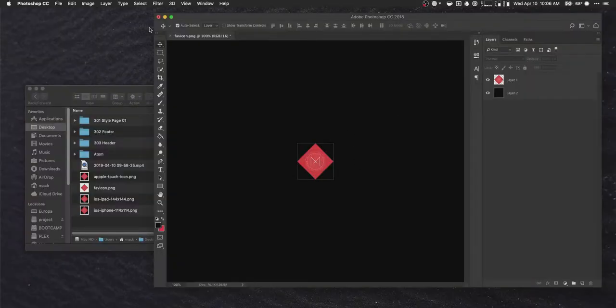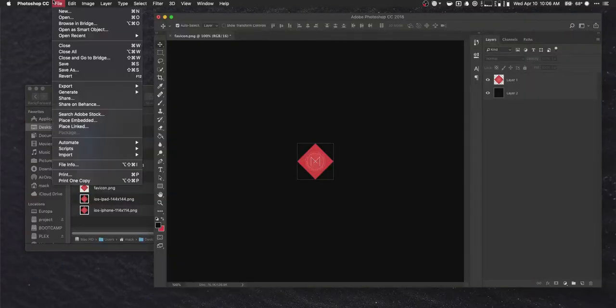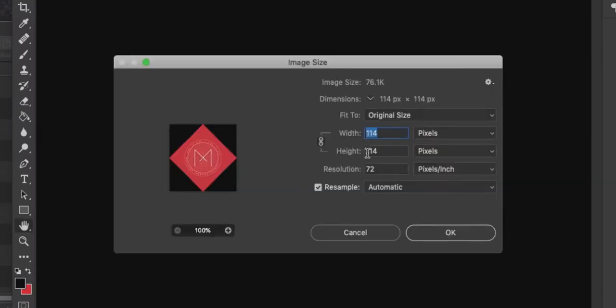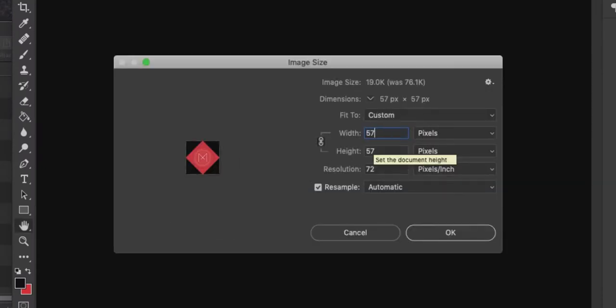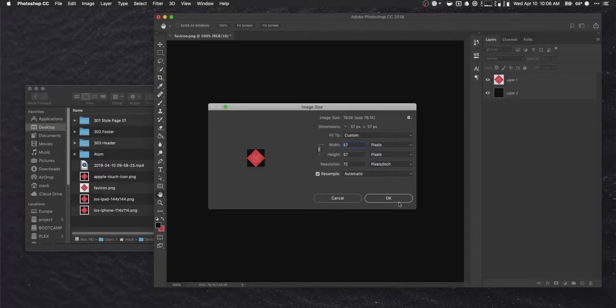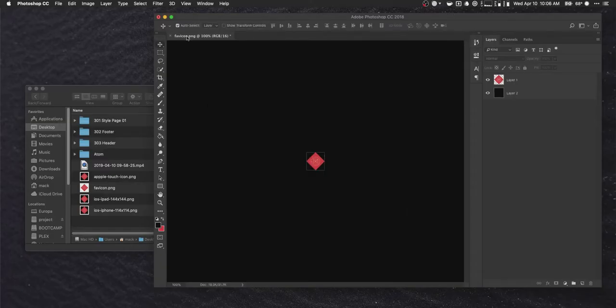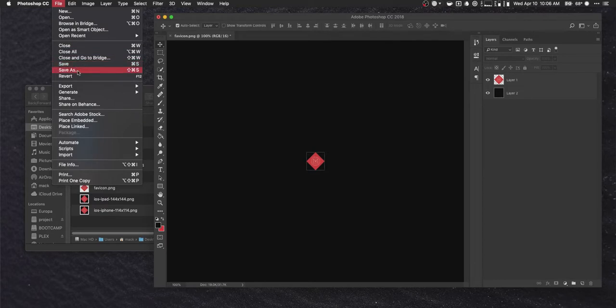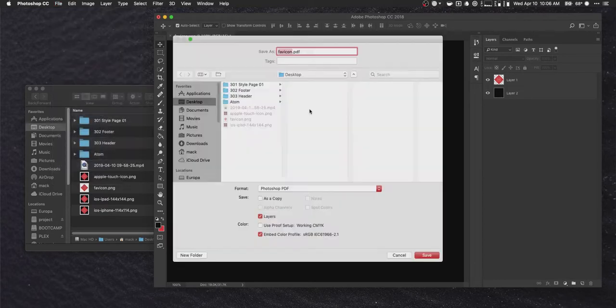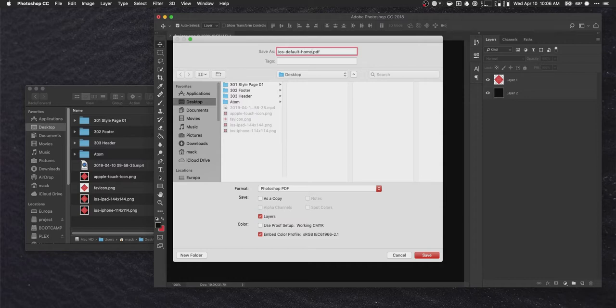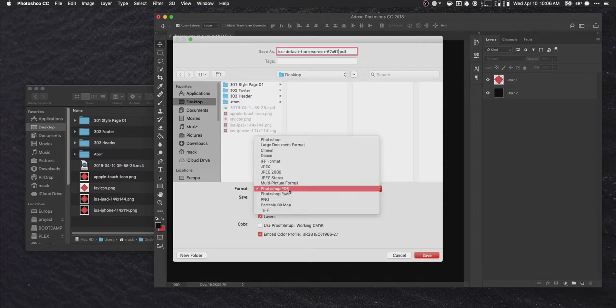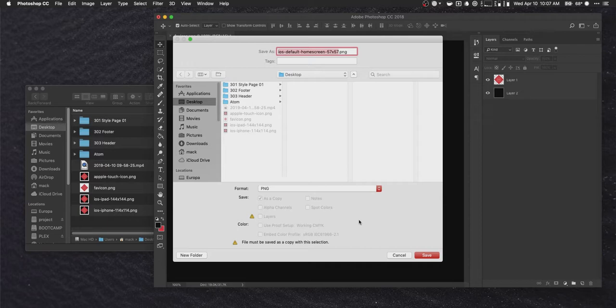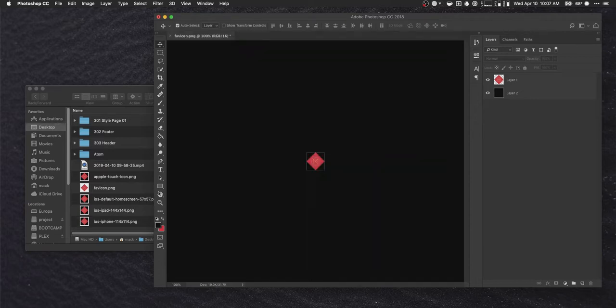And then finally here at the end. We're going to do image, image size. And we're going to resize one more final image. And this one's going to be 57 by 57. Very tiny. And when we export this one. Save as. We're going to call this iOS, Default, Home screen, 57 by 57. And make sure we're doing PNG. You can't use JPEGs. Even though we're specifically designing these to not have transparency. PNG or icon formats are really all you can use up here. Okay. So now we have five of the six icons we need.